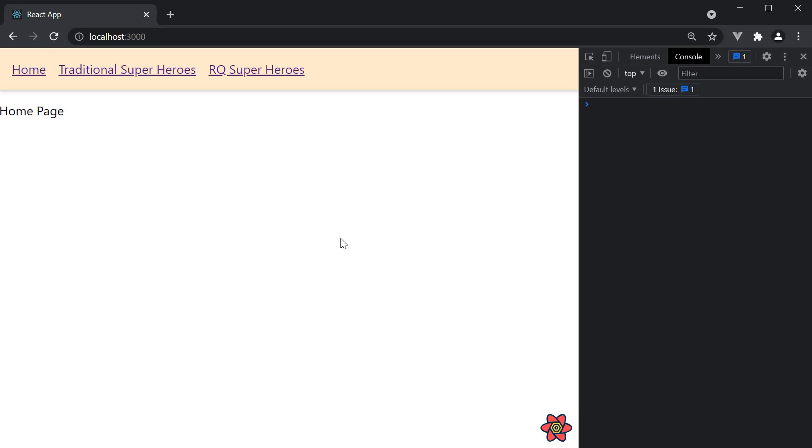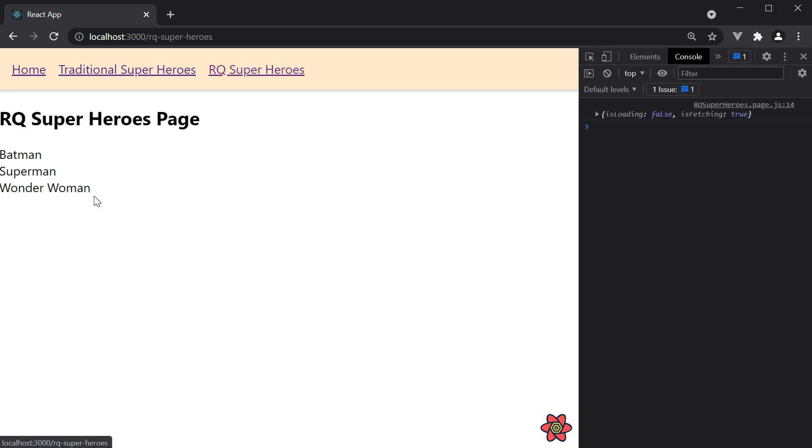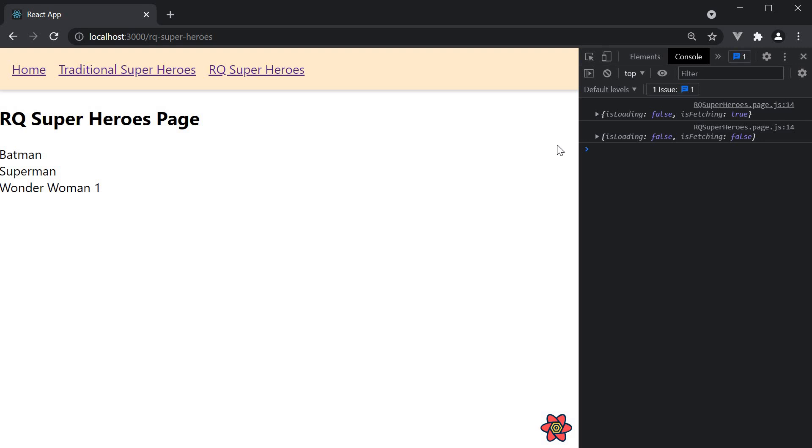If we go back to the browser, I want you to first observe the list of heroes on the left. We will see the cached list from before and then the list updates when the background refetching has completed. So Wonder Woman and then 1. You can see in the console, isLoading remains false but isFetching changes from true to false. So in this way, React Query out of the box leads to better user experience as there is a list being displayed already and then the list updates in the background.